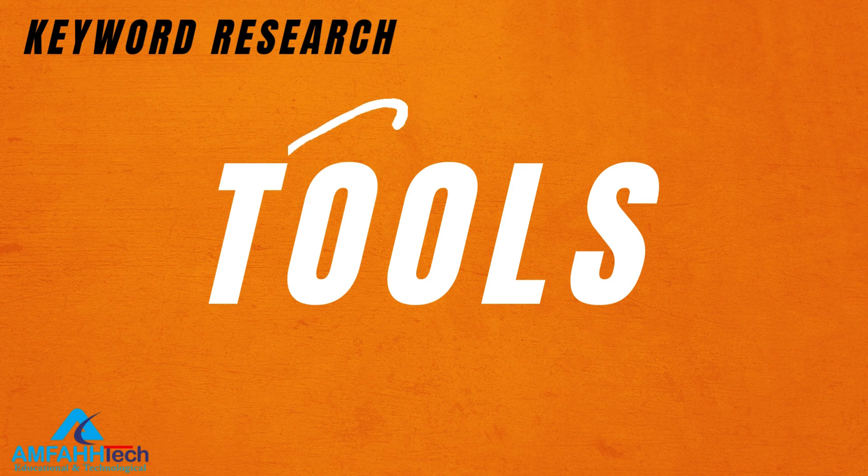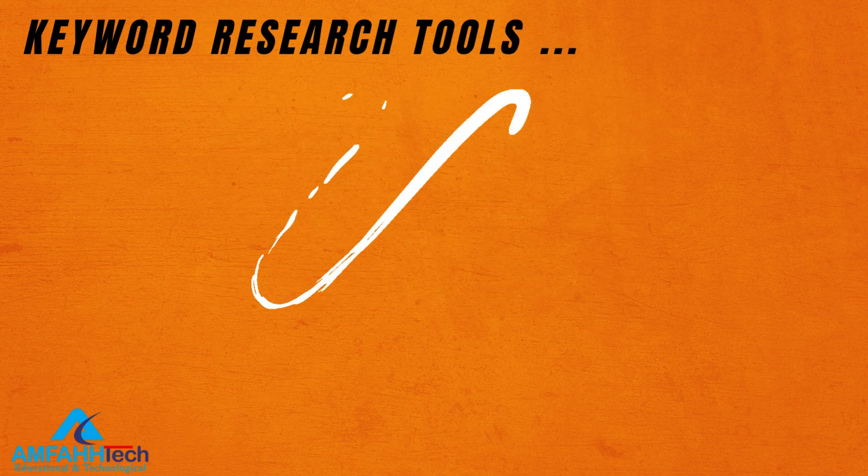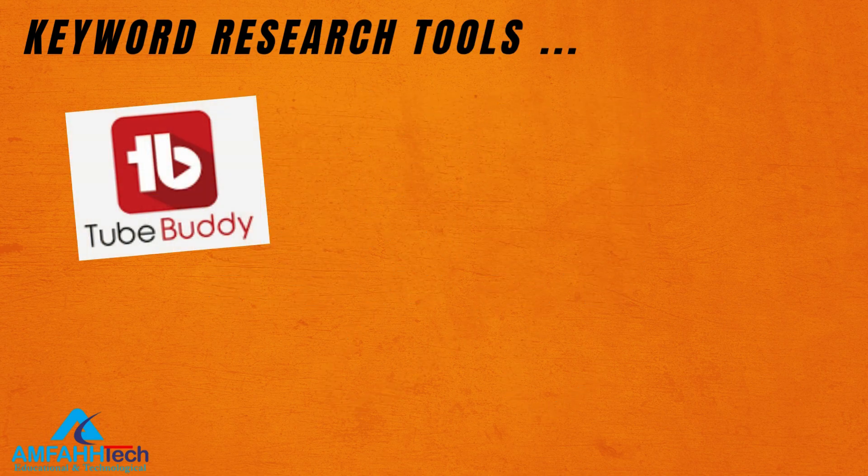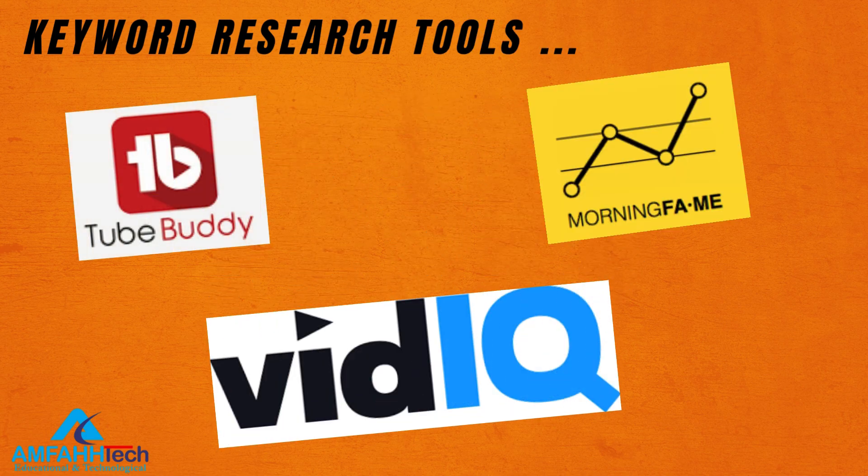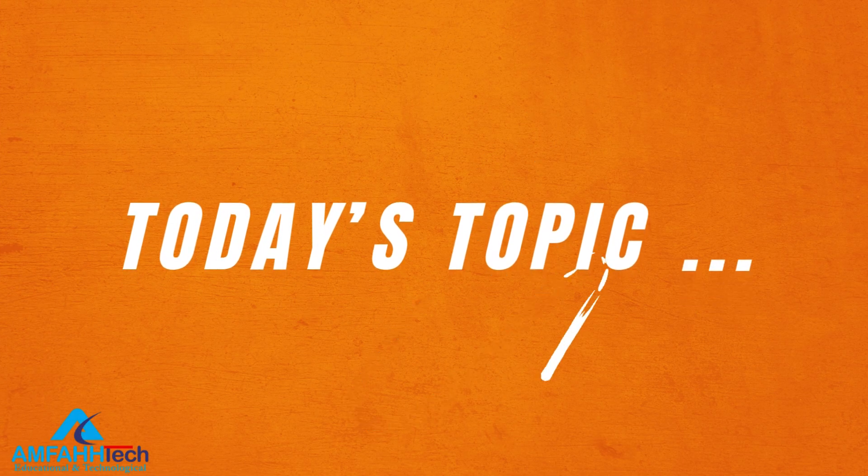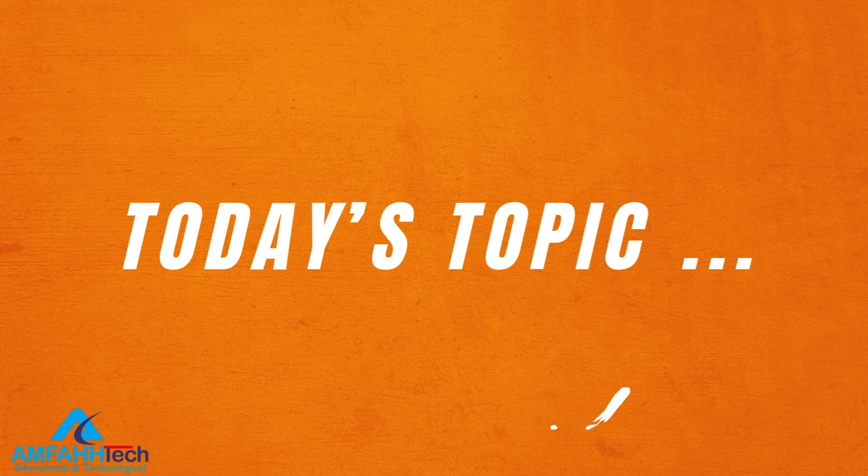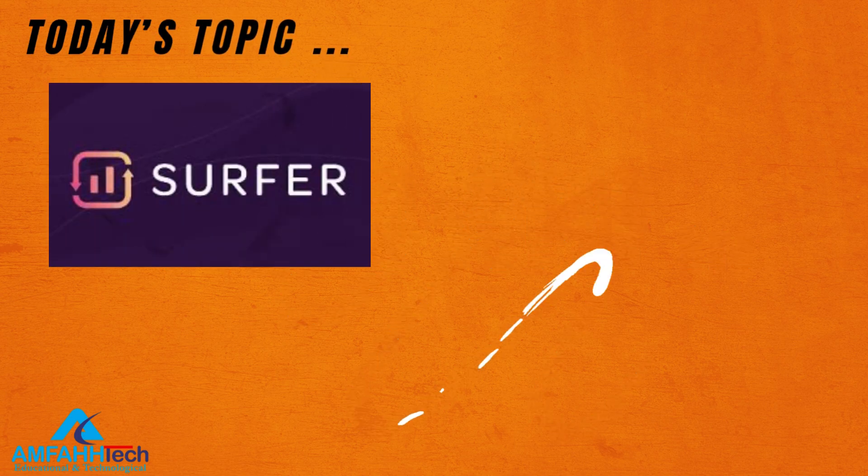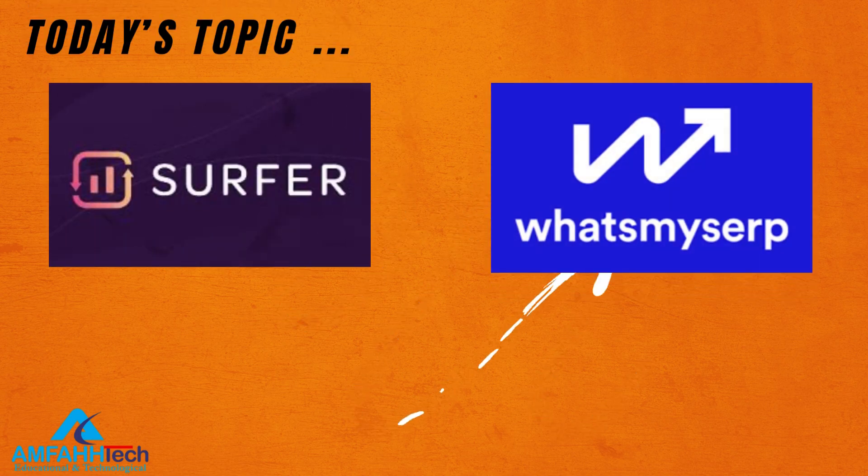Tools like TubeBuddy, VidIQ, and Morningfame. But today I'm going to share another very effective free keyword research tools like Keyword Surfer, What's My Sub, and YouTube Autofill.